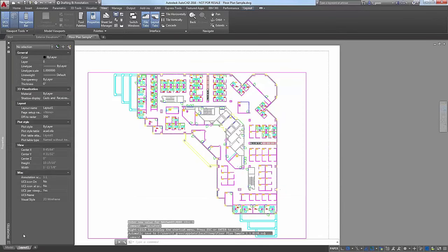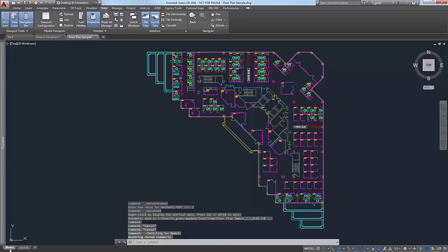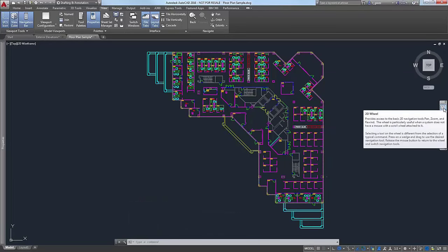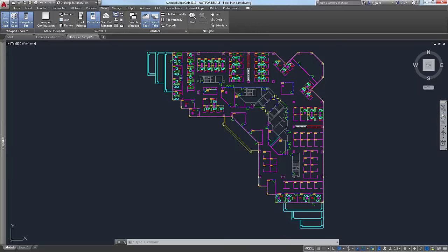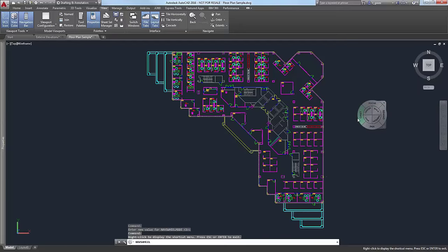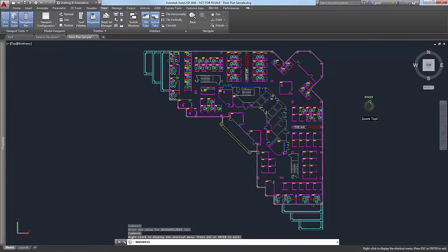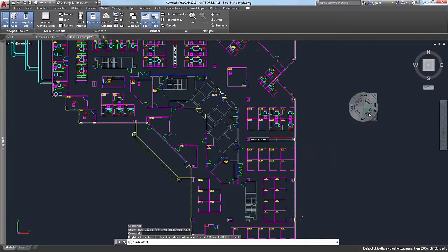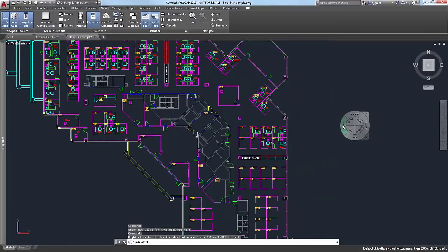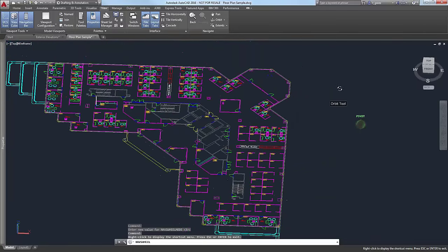Let's go back into model space. Let's bring up the steering wheel again. Because I was in paper space it had reverted to the 2D steering wheel, but I want to go to the full navigation wheel again. In Core AutoCAD you have the full steering wheel, and it functions the same way as the 2D one: hold down Zoom and physically drag your mouse up and down, or hold down Pan and drag the mouse around to pan. And again, 3D Orbit is available here.